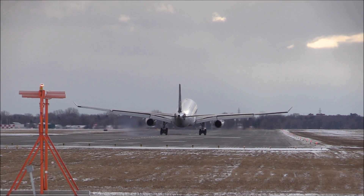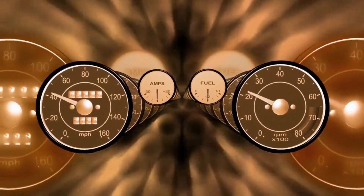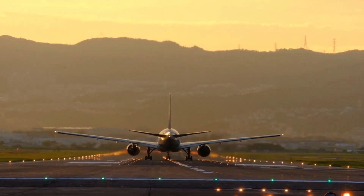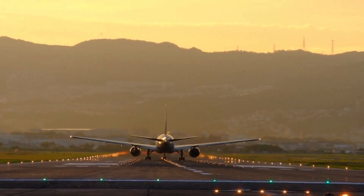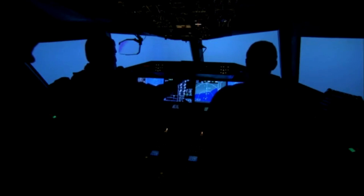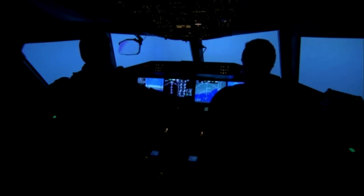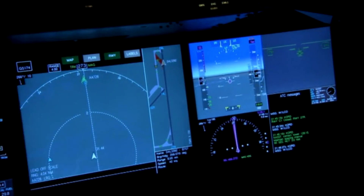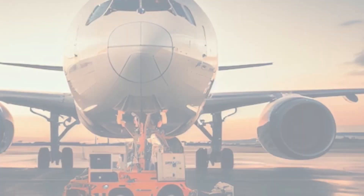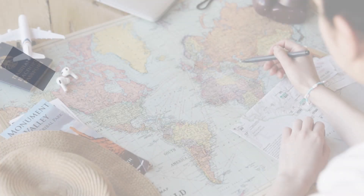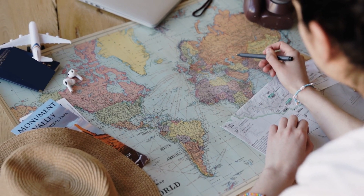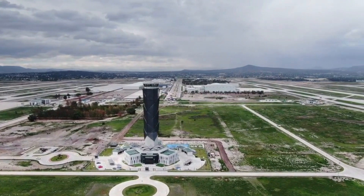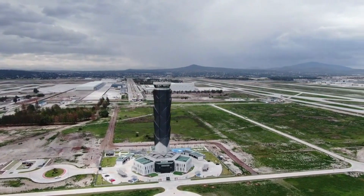Moving on to aircraft performance data and fuel planning — understanding an aircraft's performance data is integral to calculating fuel requirements. This information, which includes factors like airspeed, altitude, and weight, provides pilots with the necessary insights to predict fuel consumption accurately. Just as a driver gauges their car's fuel efficiency based on miles per gallon, pilots depend on these performance metrics to determine their aircraft's fuel burn rate. Effective fuel planning ensures the aircraft has enough fuel to reach its destination, accommodate unexpected changes in weather or air traffic, and still have a sufficient reserve for emergencies. In essence, fuel planning is a critical component of flight preparation.